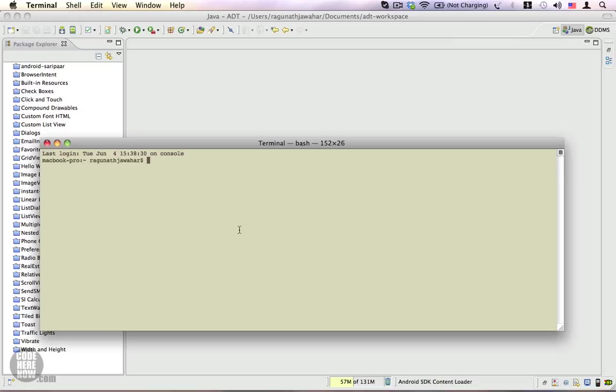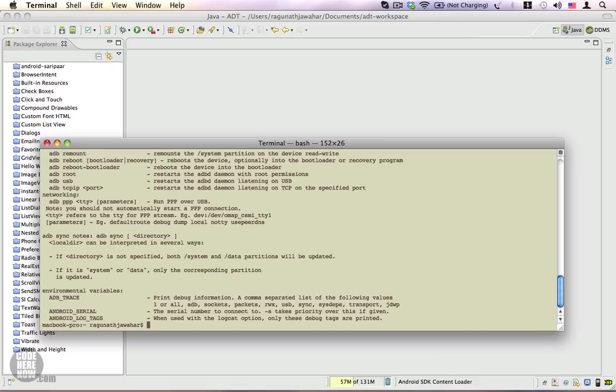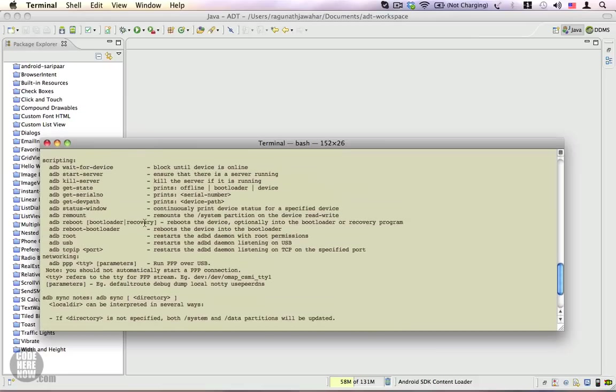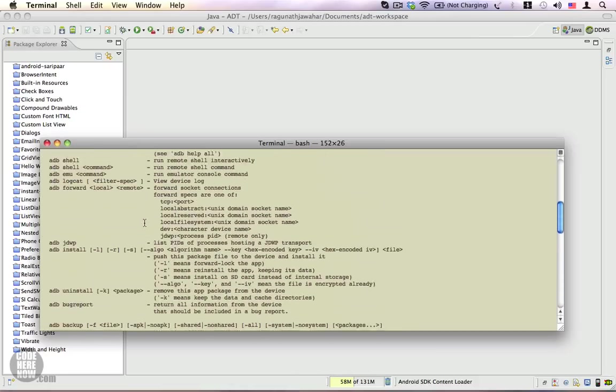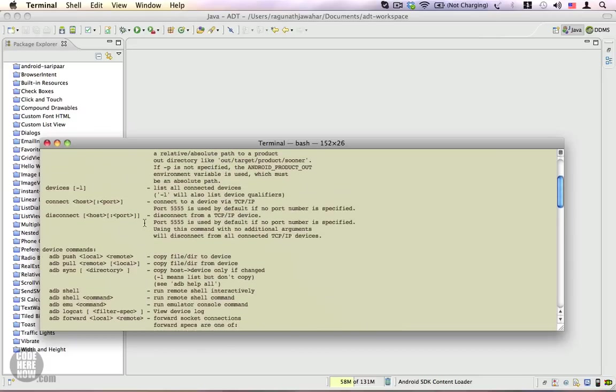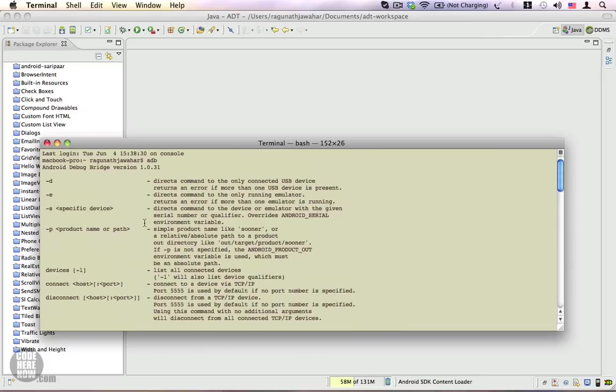The first command is adb, which is from the platform-tools folder. Type 'adb' and press enter. You should see a response like this, which tells you that your platform-tools folder is in place.